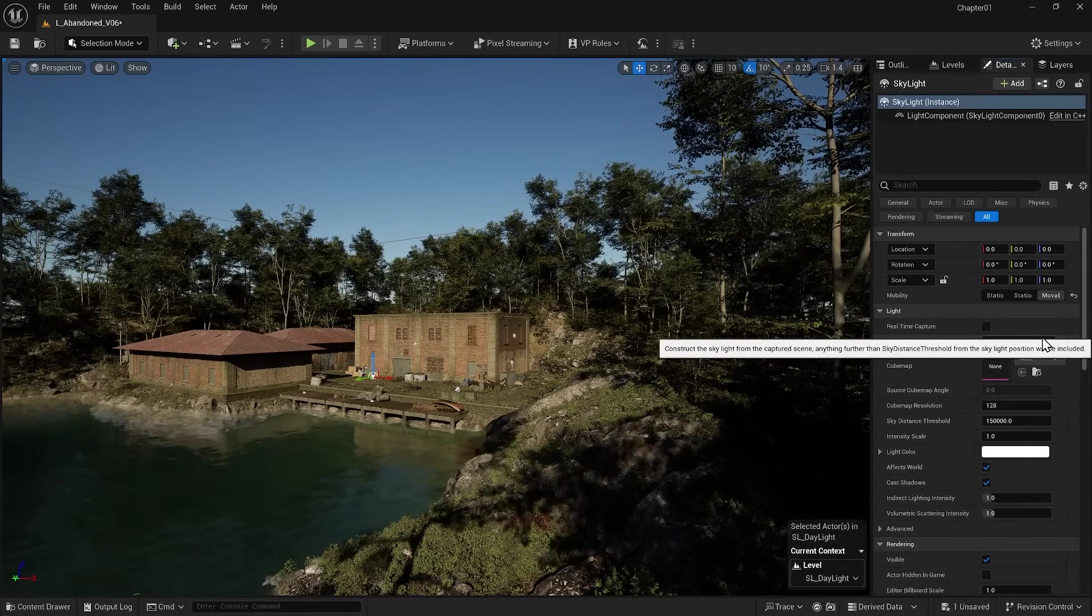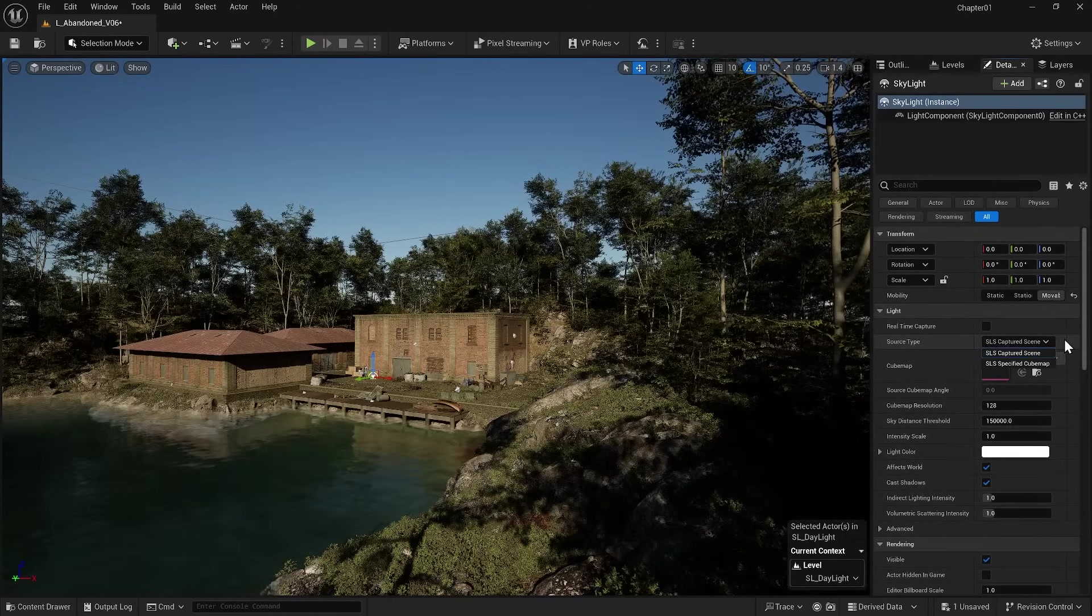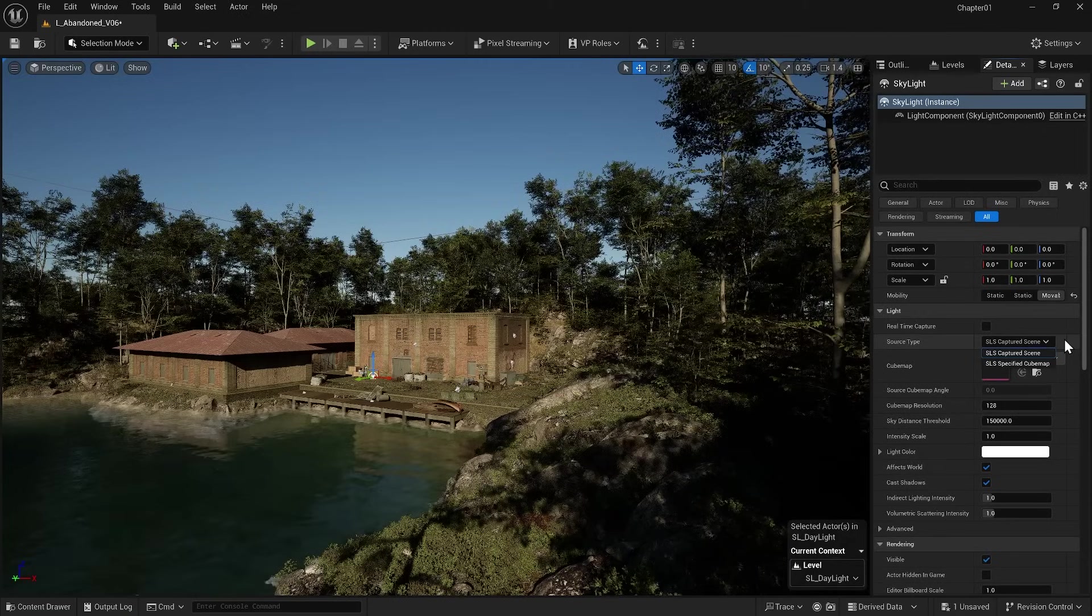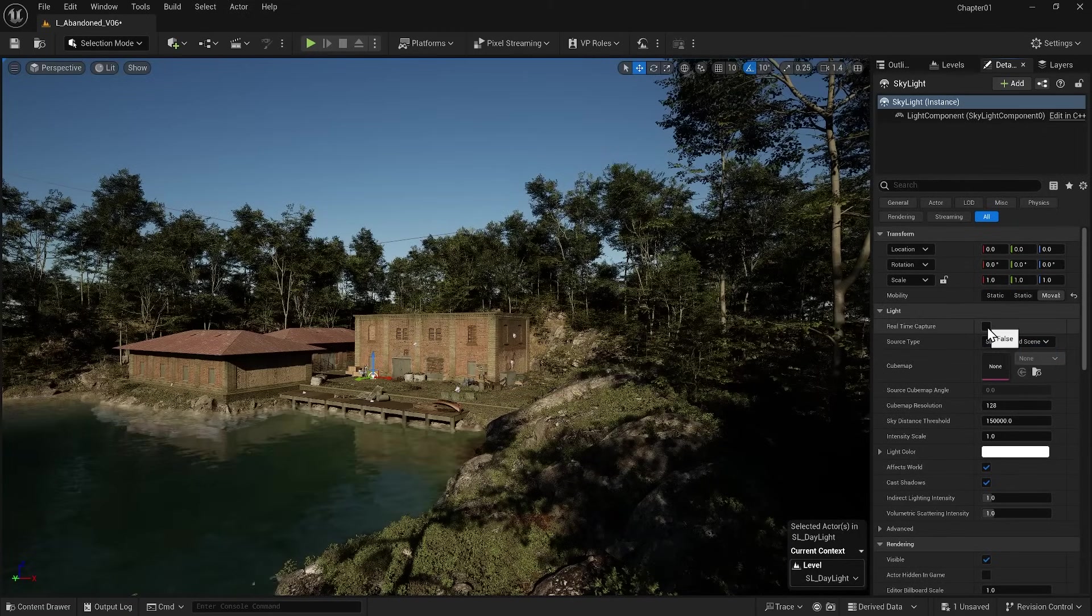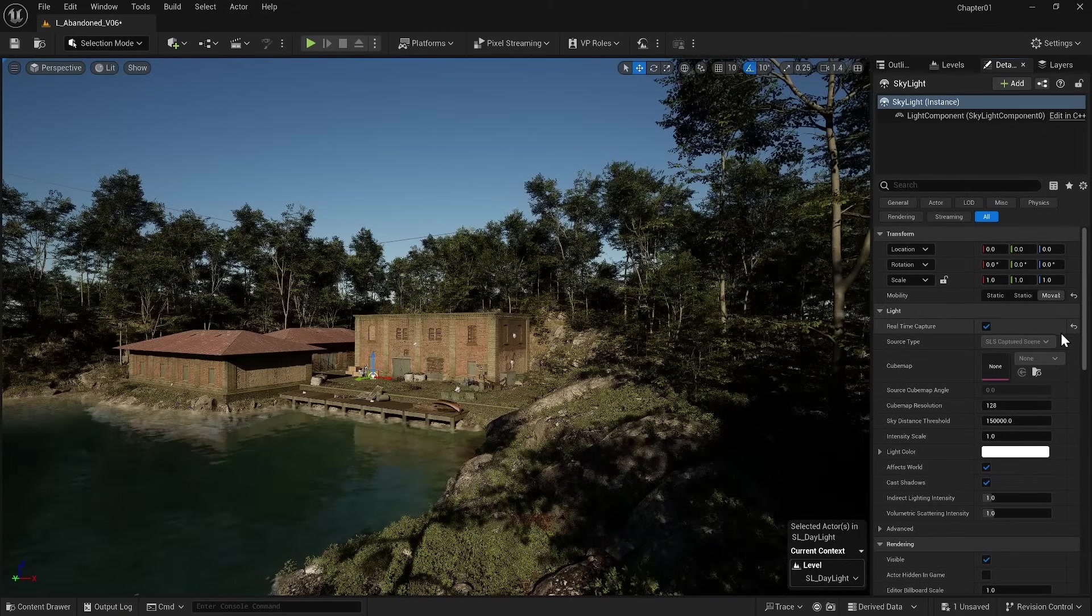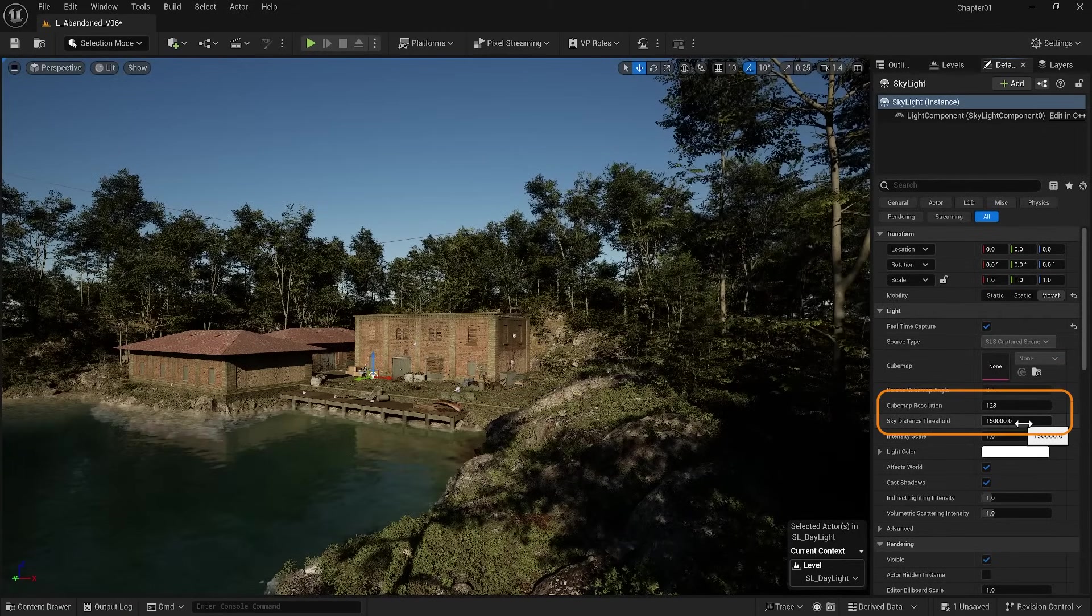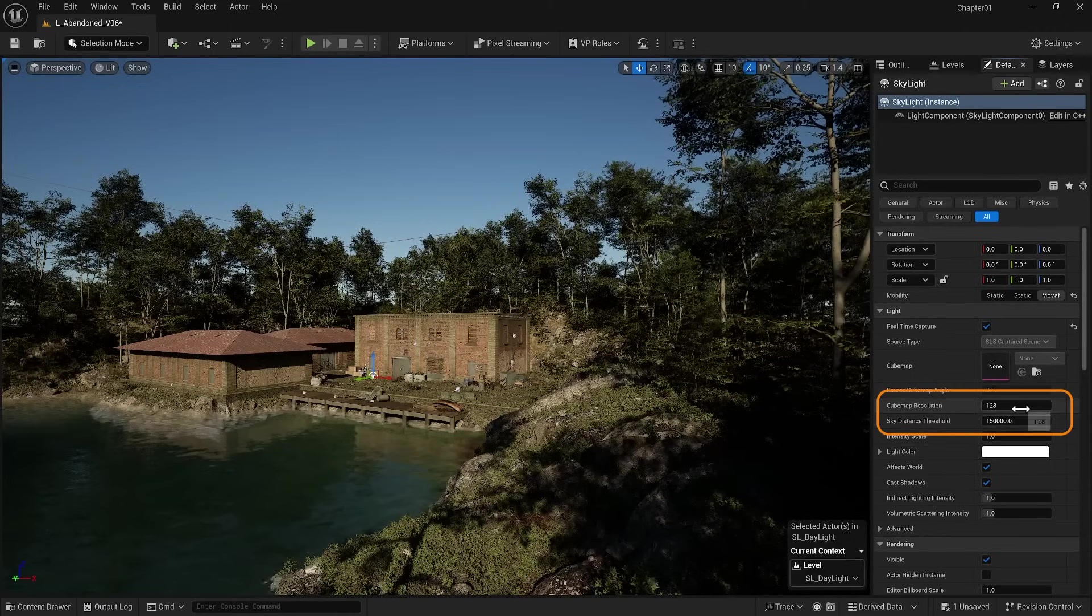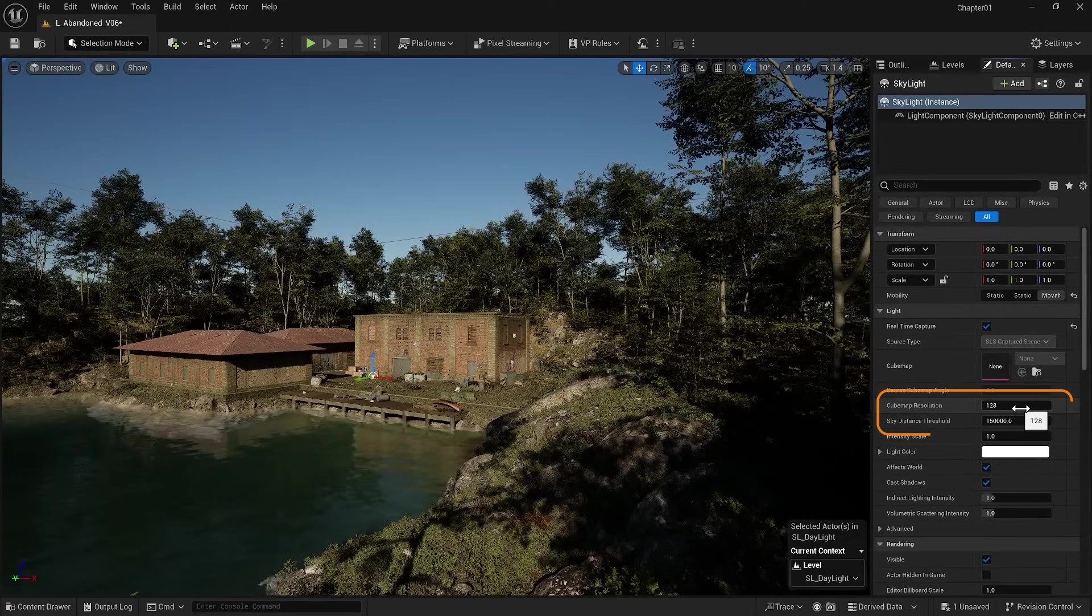If I disable it, I can use other sources for secondary lighting, but we won't delve into that topic right now. Other important options are the Sky Distance Threshold and Cubemap Resolution, which you can test.